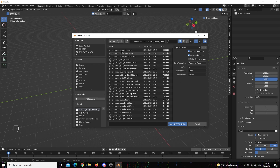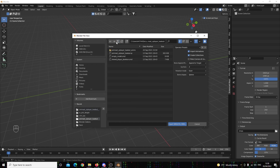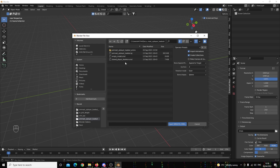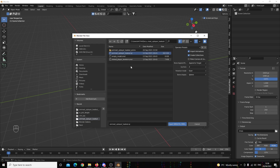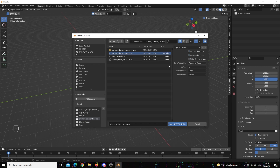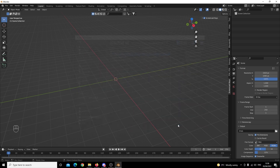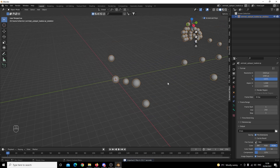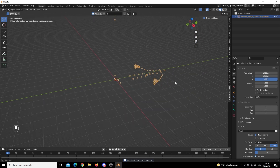Before we import any of the animations we need a special skeleton — it's called anime_set_ui_player_loadout.qc. We're going to untick Import Animations and untick Create Collections, and then we're going to import it.